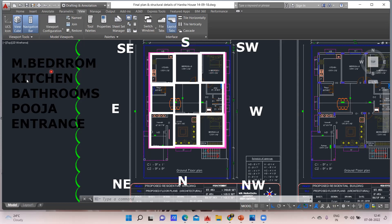The master bedroom should be in the southwest — you can see it is planned there. Coming to the kitchen, southeast is a good place — the kitchen is kept there. For the bathroom, east or west is good, and you can see one bathroom is kept in the west direction. For the puja room, northeast is good, but east is also acceptable — the puja room here is in the east, close to the southeast.